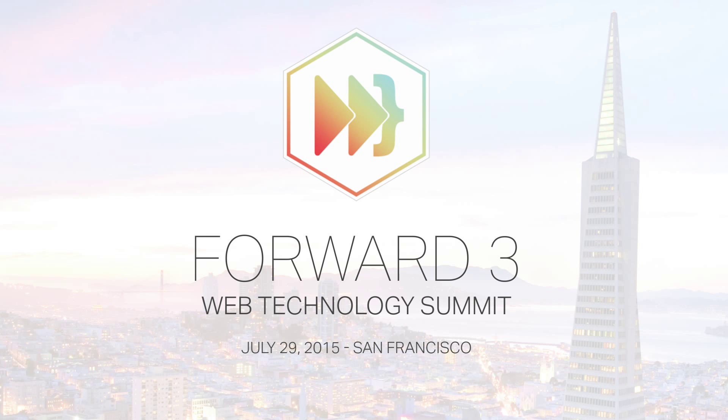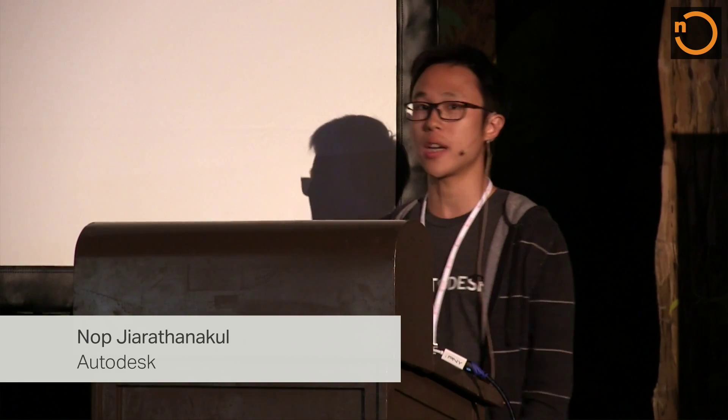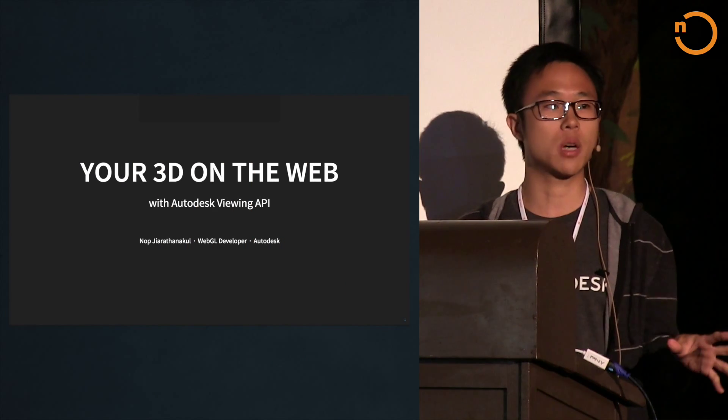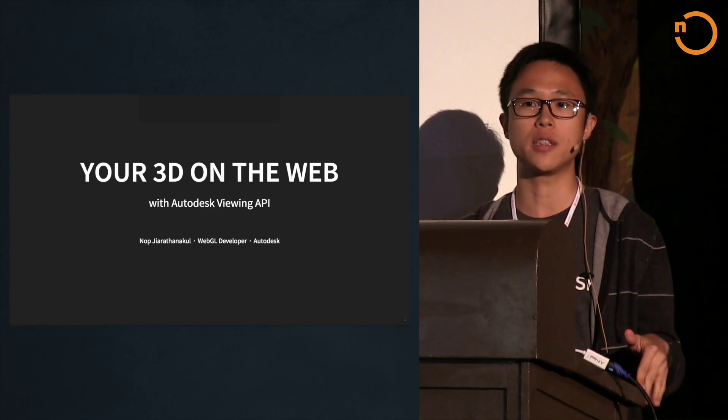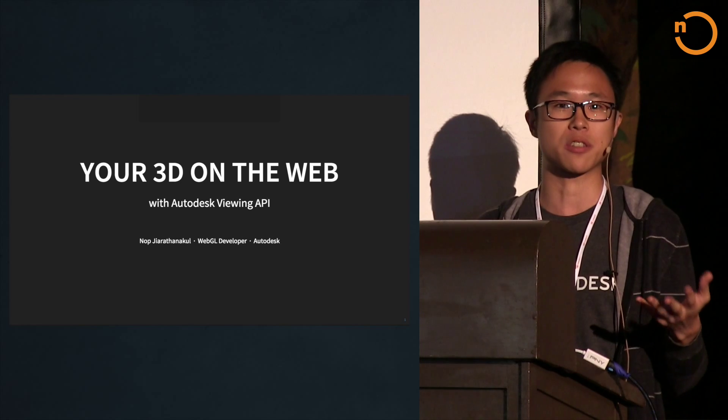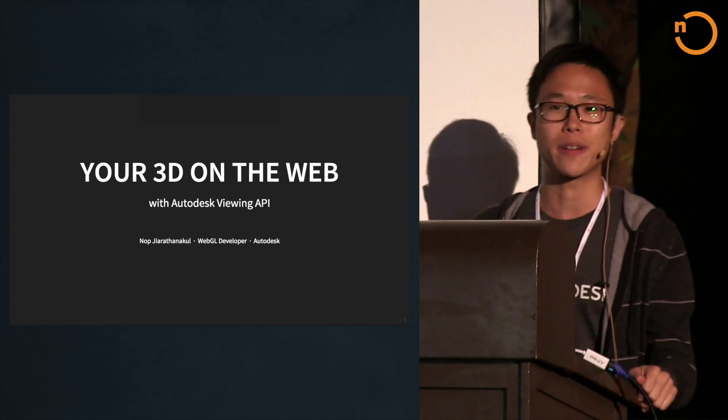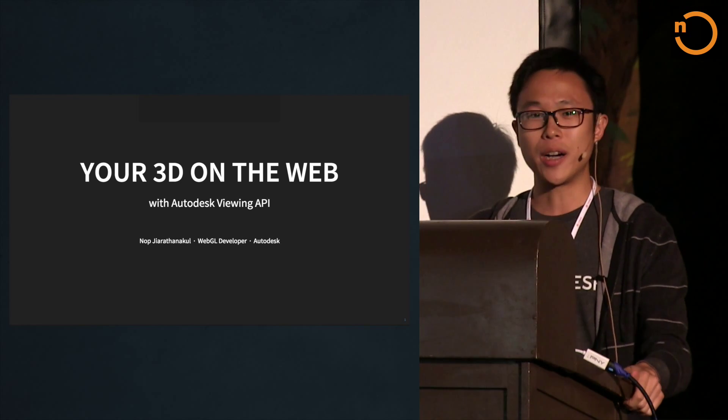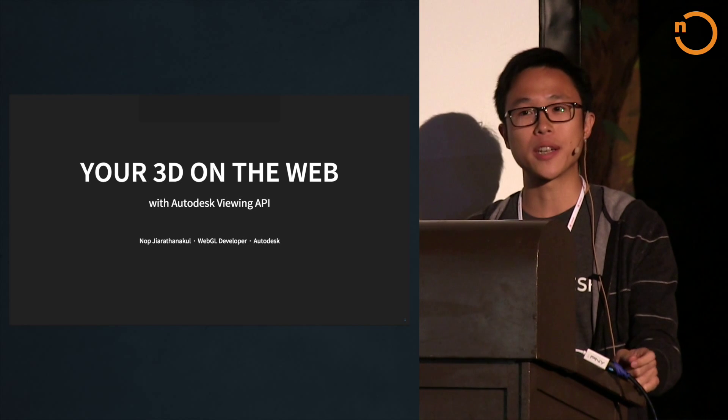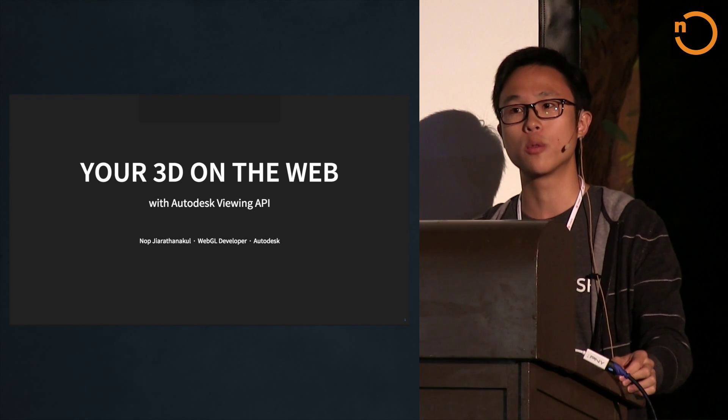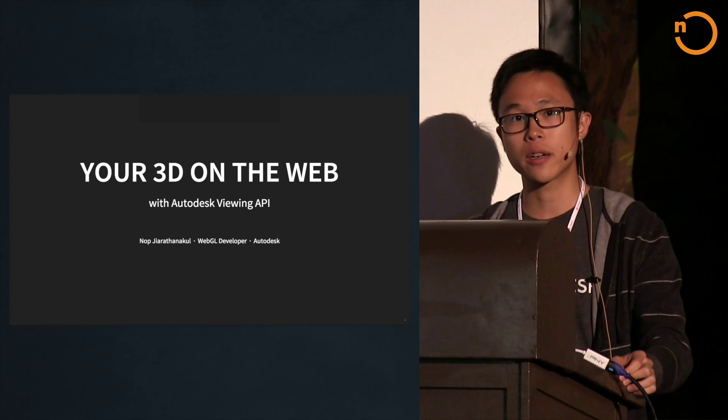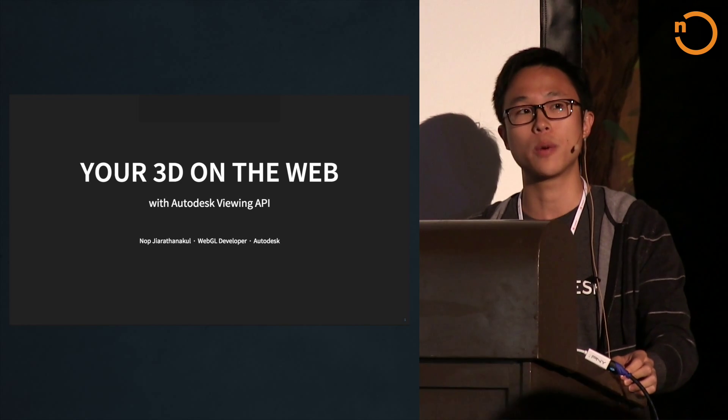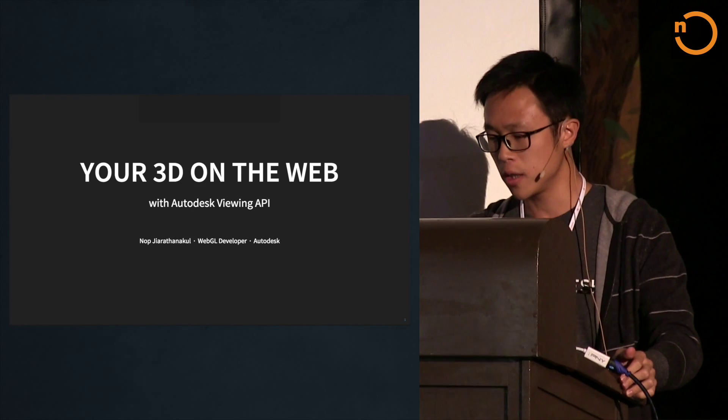Thank you for staying after lunch. We're going to talk about how we can put your 3D on the web without you ever touching WebGL, because WebGL is not easy and we're just mere mortals doing JavaScript. This is a sponsor talk, so we'll be talking about one of our new WebGL engines at Autodesk. My name is Nov, I'm one of the WebGL developers on the project.